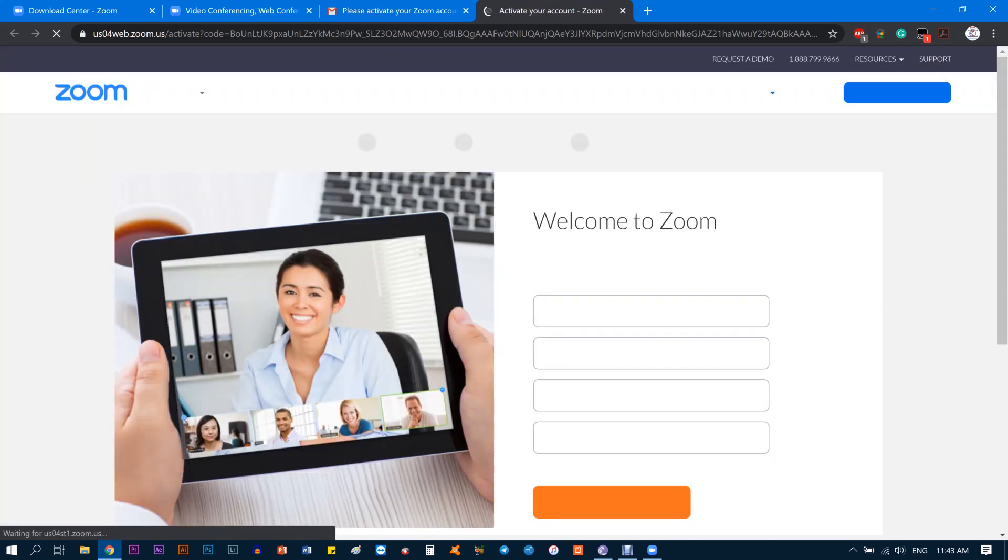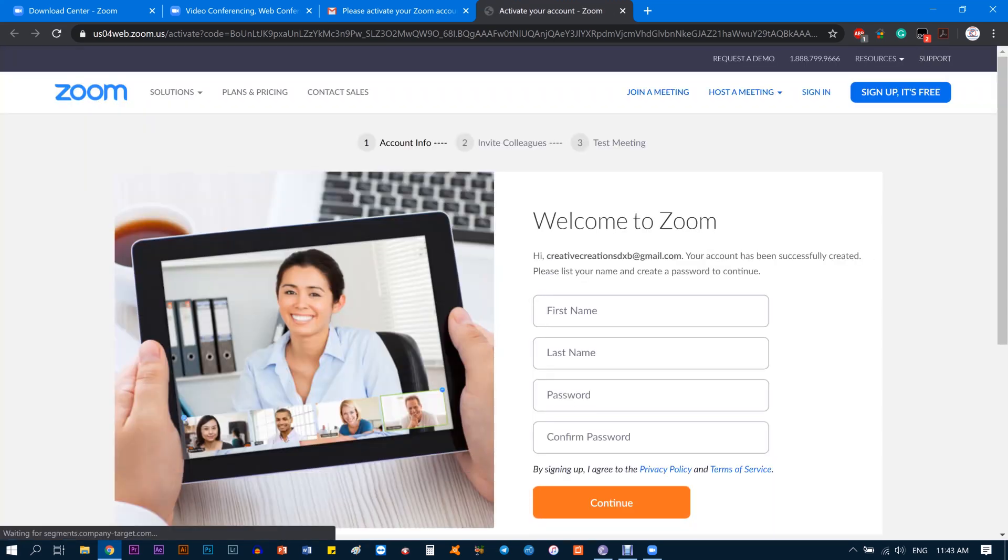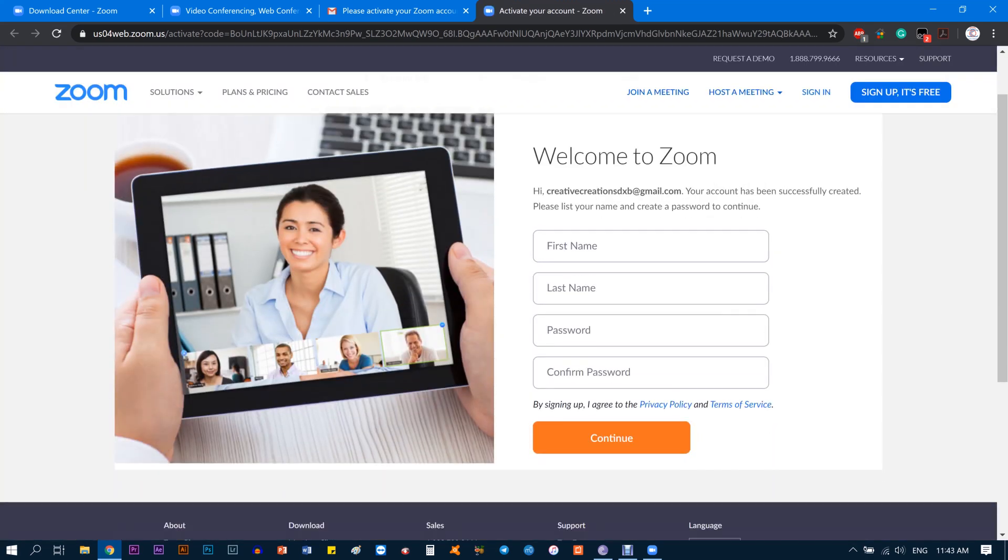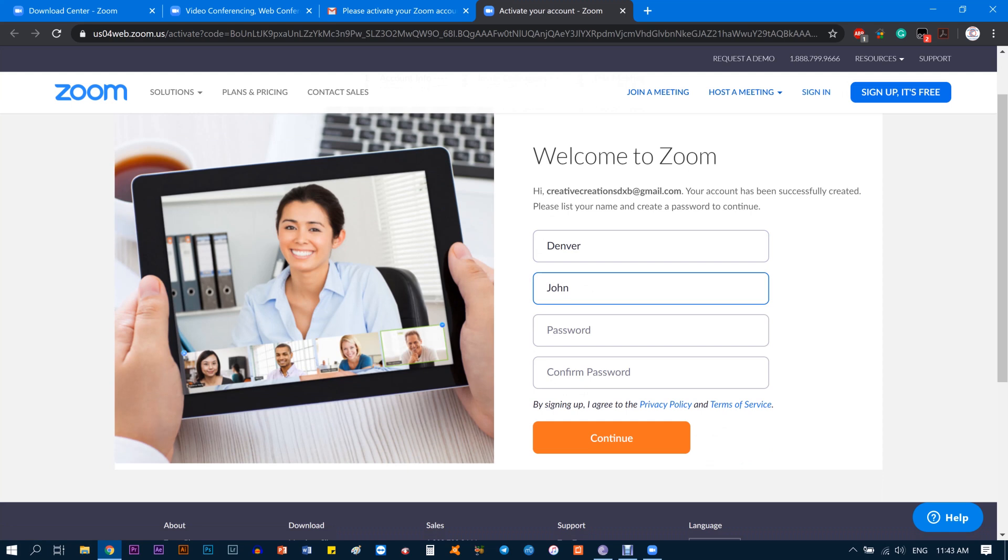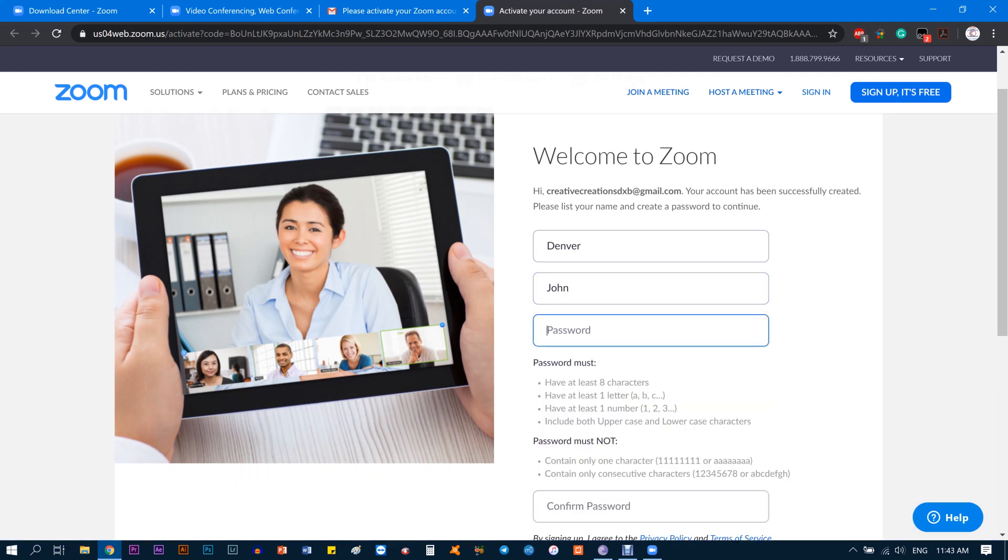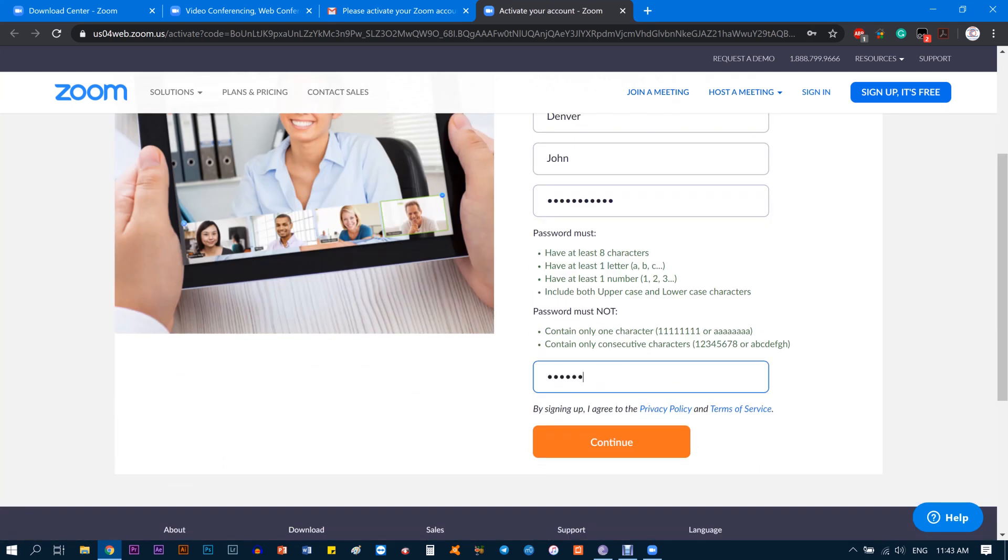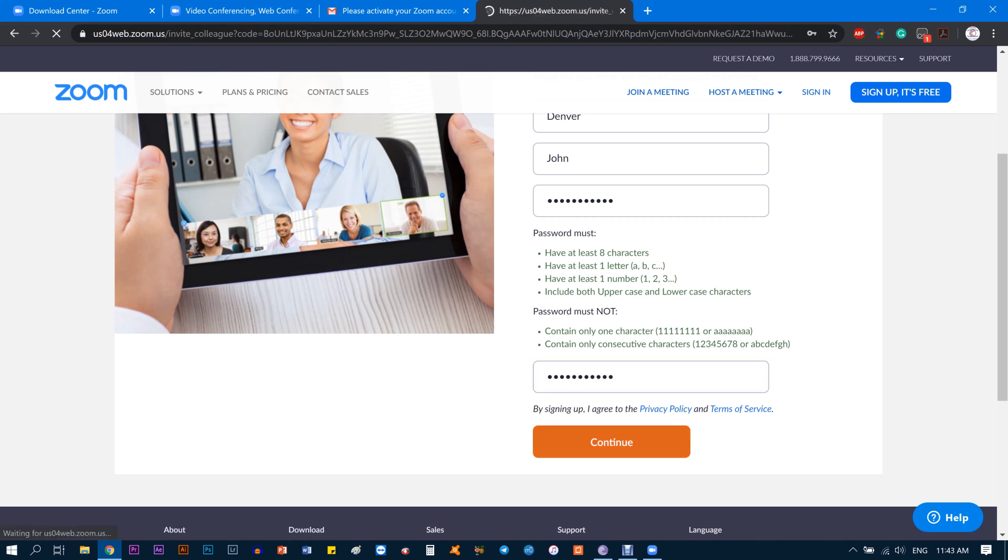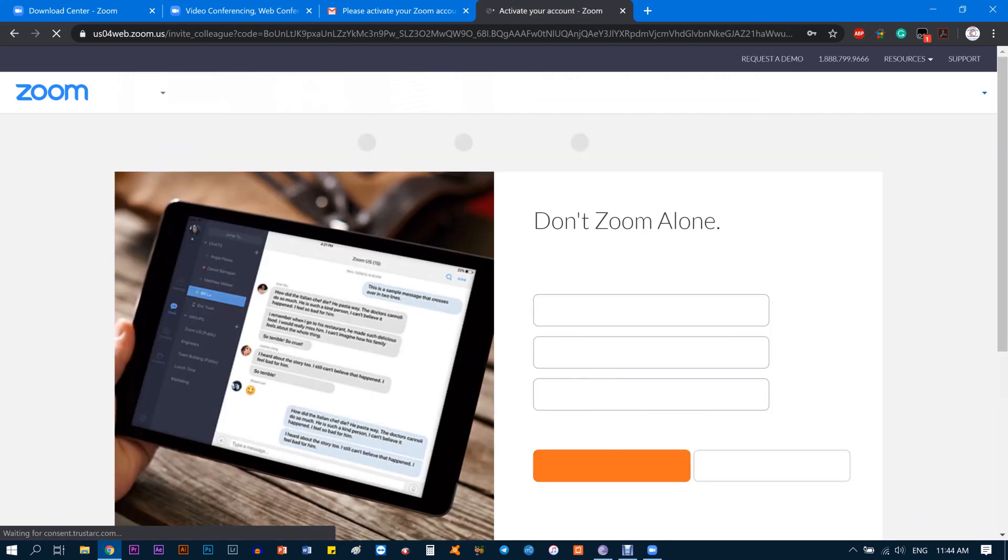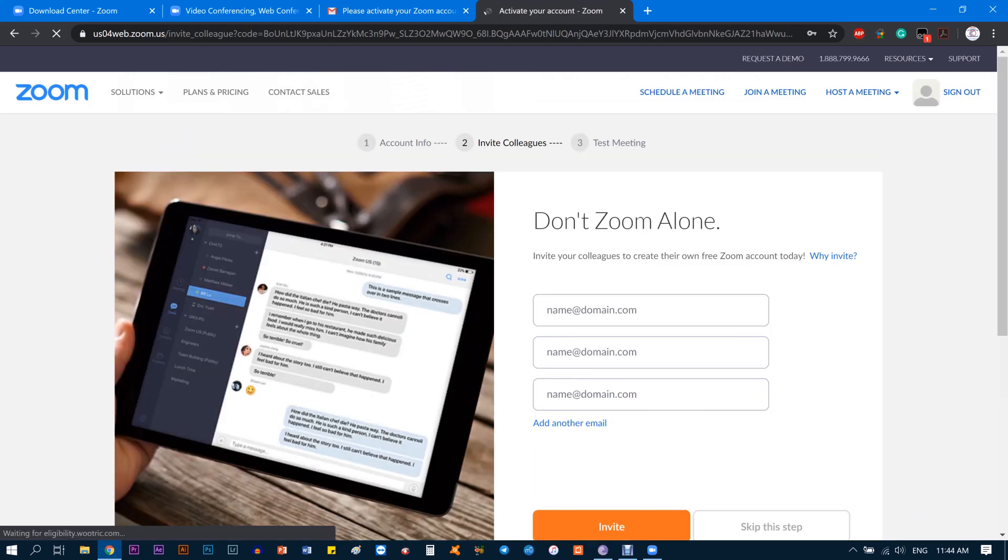Click on the big blue button that says Activate Account. Once that's done, you need to enter your first name, last name, and a password of your own choice. I'm just going to go with Denver and John and a password, and retype the password just to confirm. Once done, click Continue.